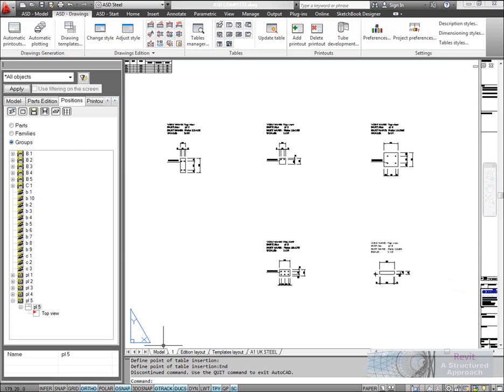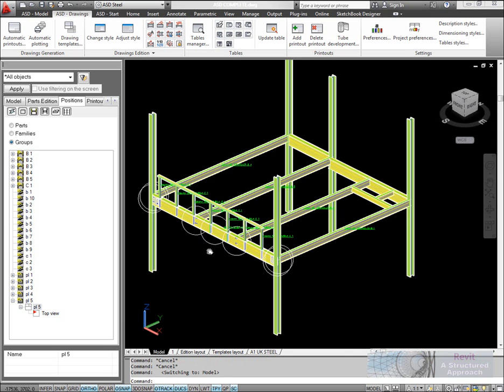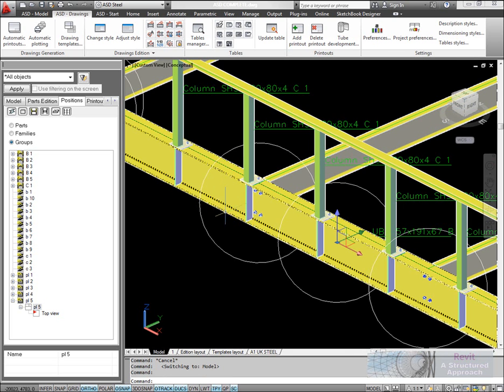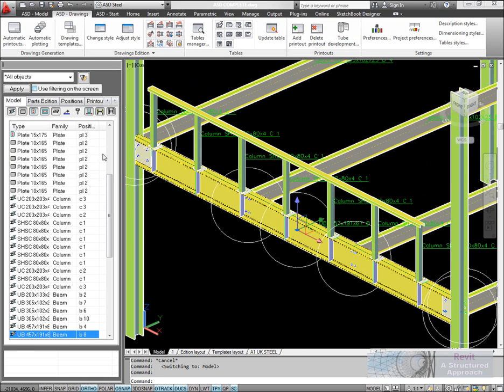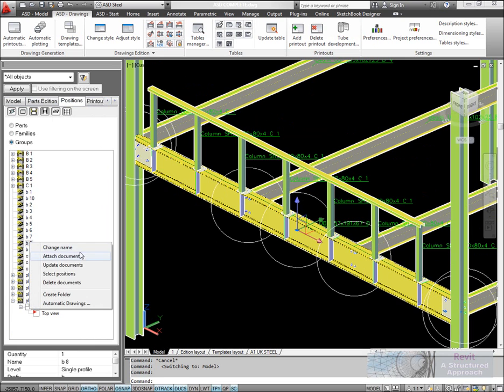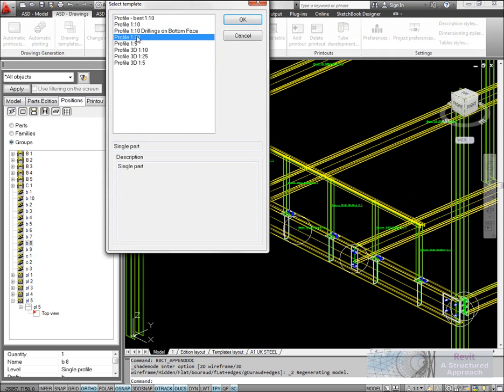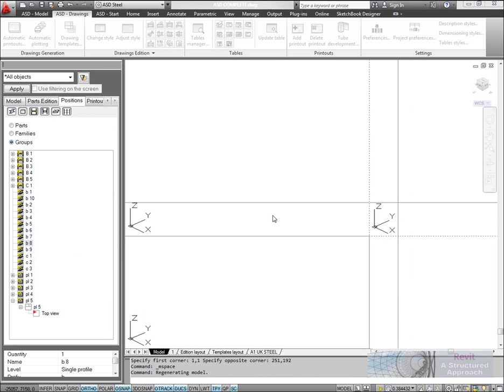Now let's look at another type of drawing. We're going to have a look at this beam. I can see this is B8. We'll now generate a drawing on this. We'll attach a document and go for a 1 to 20 on this beam.